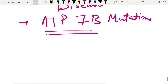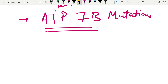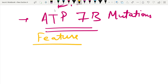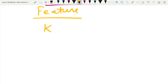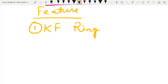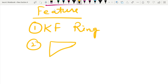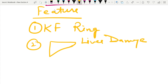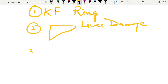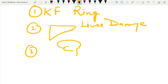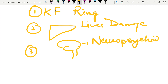The important features of Wilson's disease: in the eyes, you will find the Kayser-Fleischer ring. There may be liver manifestations such as jaundice and cirrhosis due to copper deposition in the liver. There can also be neuropsychiatric manifestations due to copper deposition in the brain.